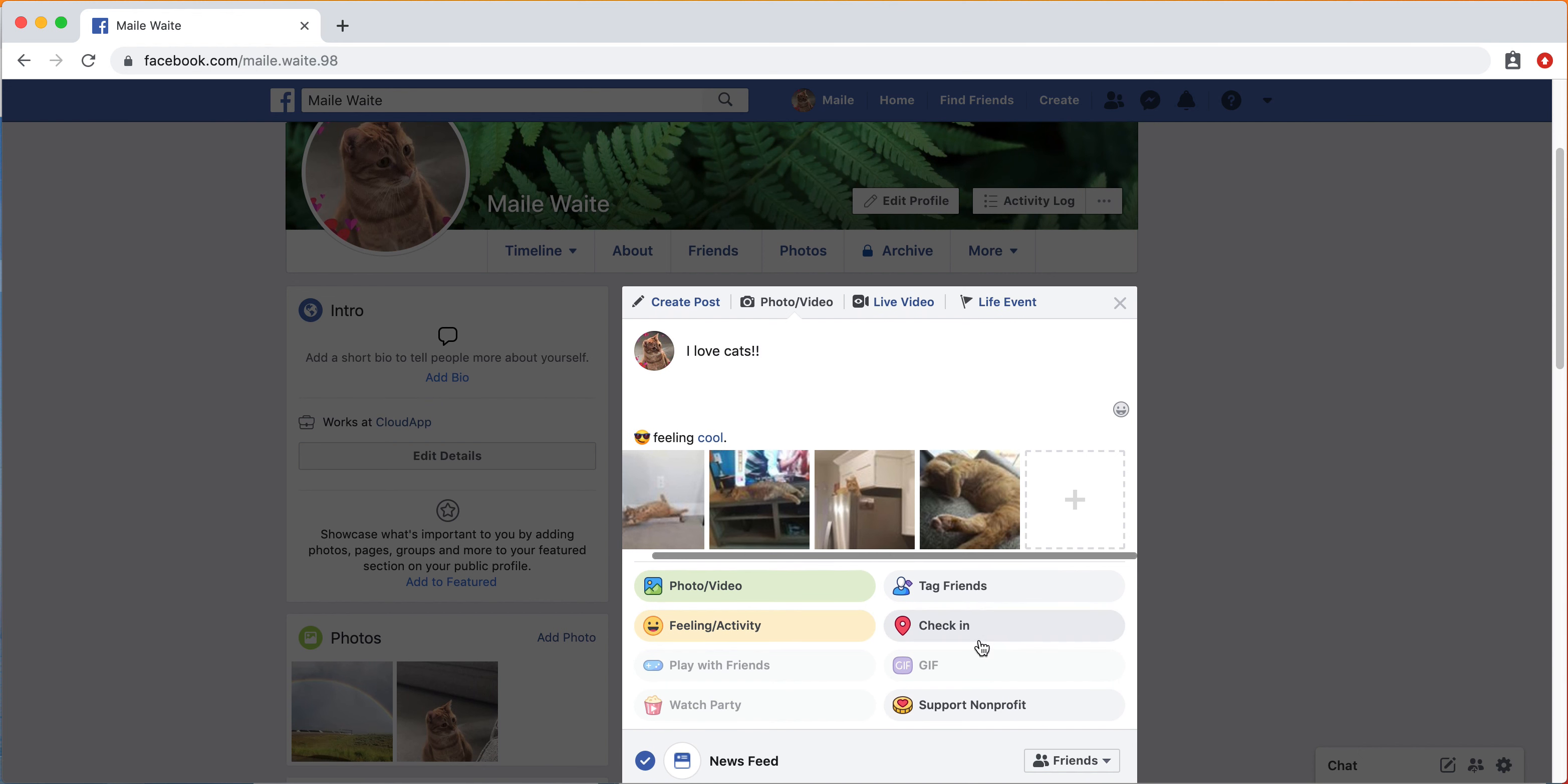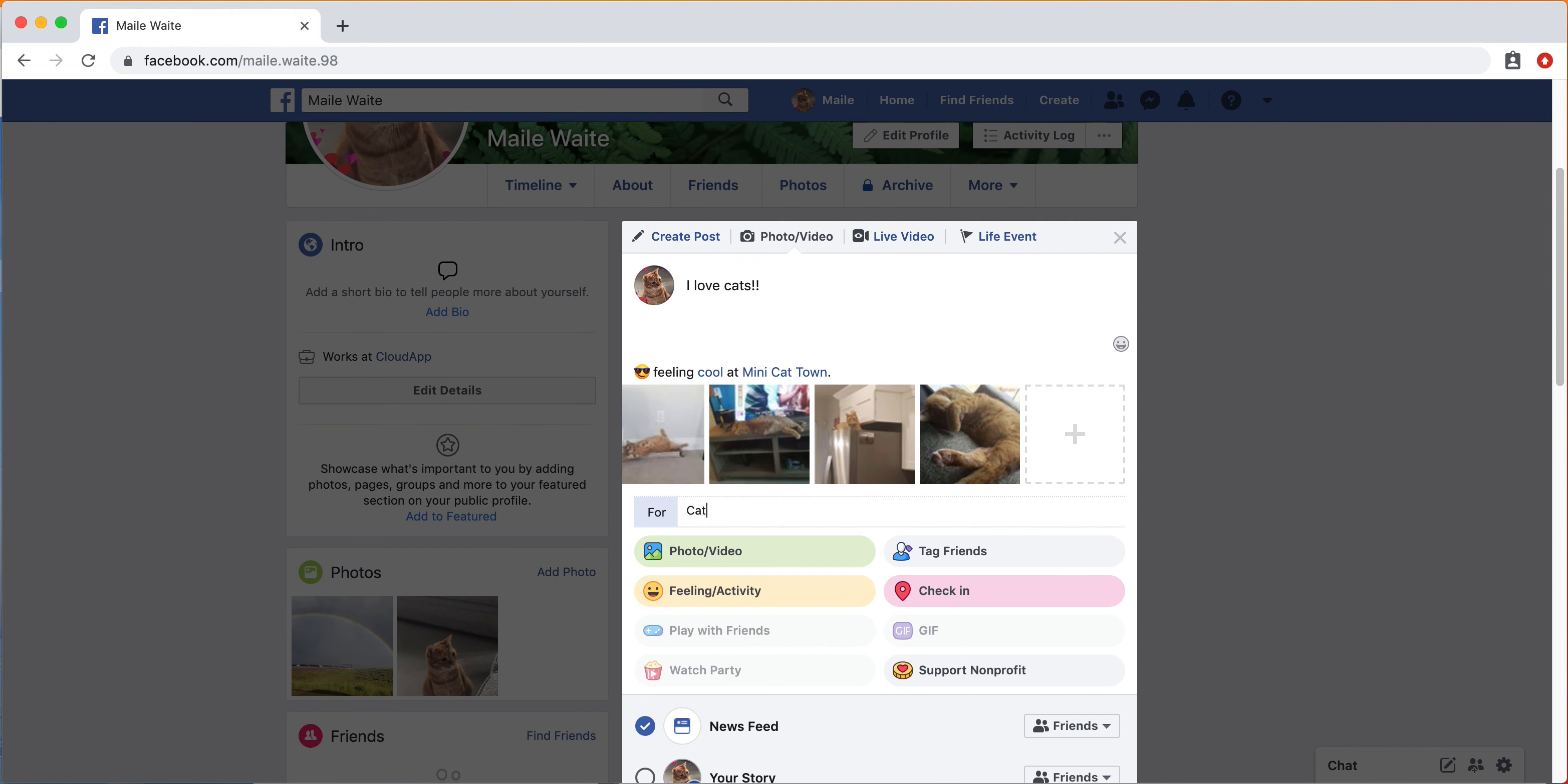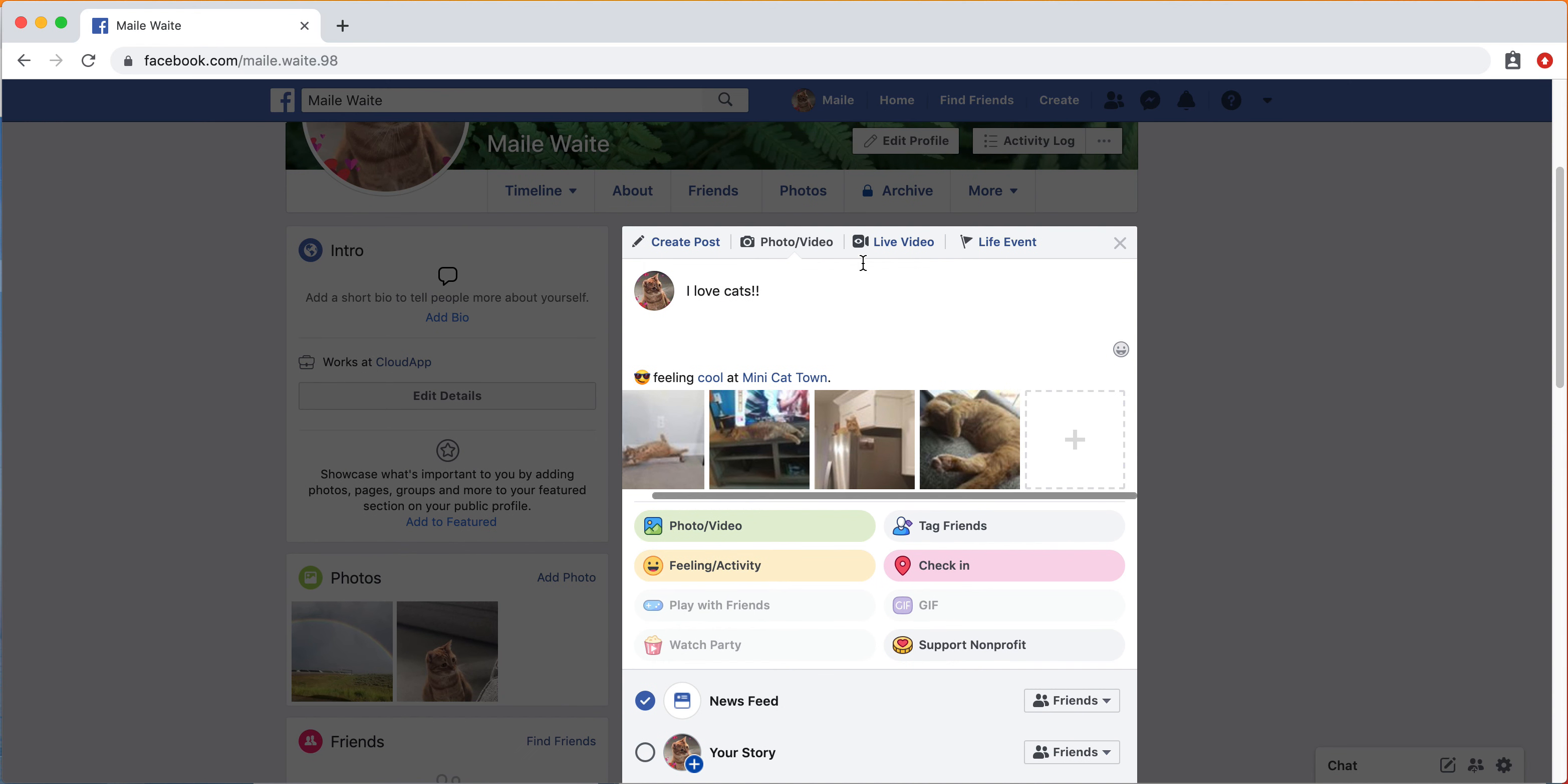You can also check in if there's a specific place. Cat town. And then you can also ask to support a nonprofit if you want. And you could say something like this, and then there you can ask people to donate. I'm going to erase that for now, but there are a lot of different things you can do with the status.